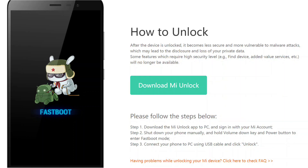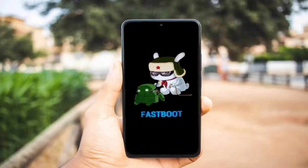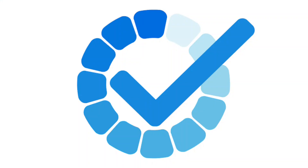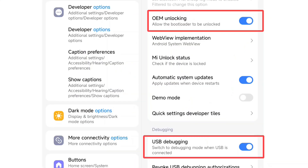I'm going to unlock my bootloader. Before unlocking the bootloader, you must enable OEM Unlocking and USB Debugging.